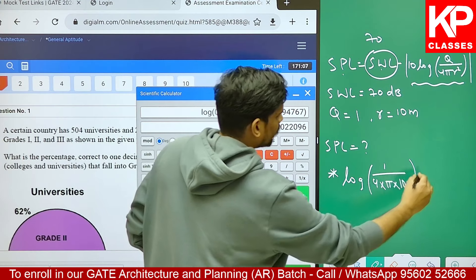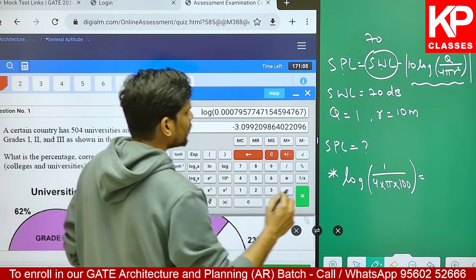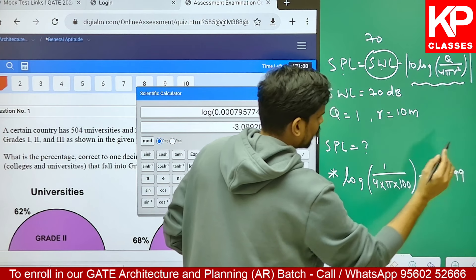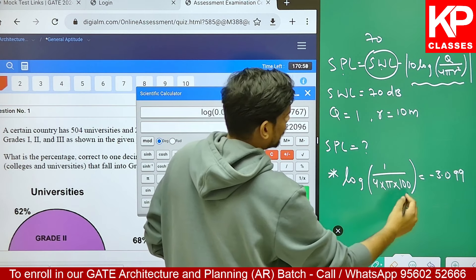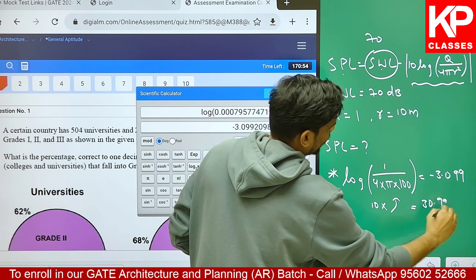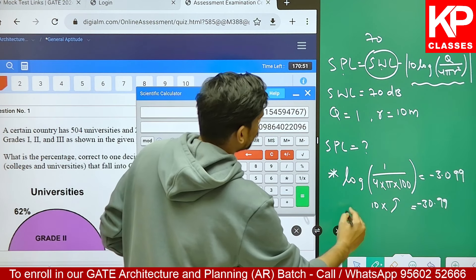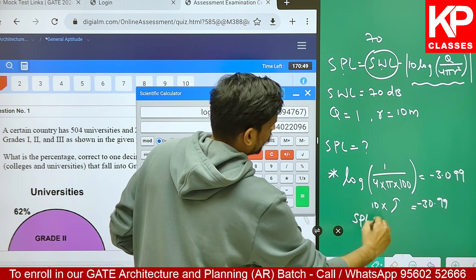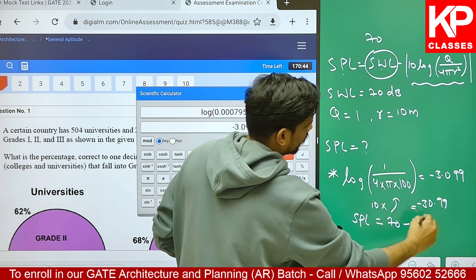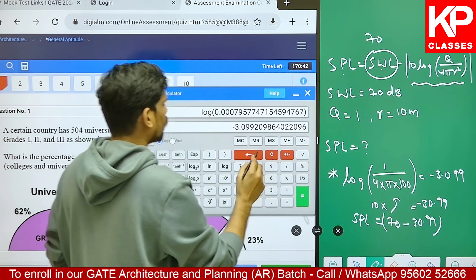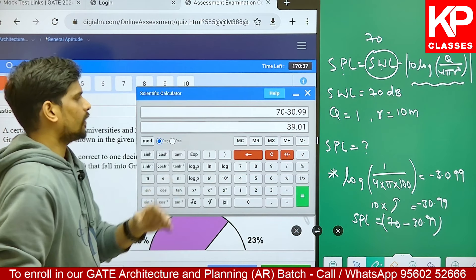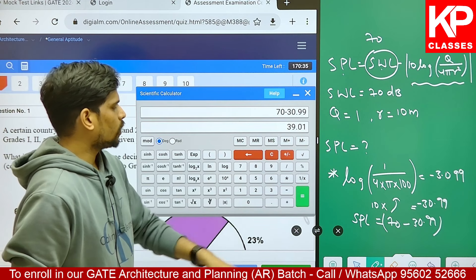Log of this value has come out to be minus 3.099. So 10 into this value will be minus 30.99. The modulus of it will be positive, so the answer for SPL will be equal to 70 minus 30.99, which gives 39.01. That is the answer for this question.